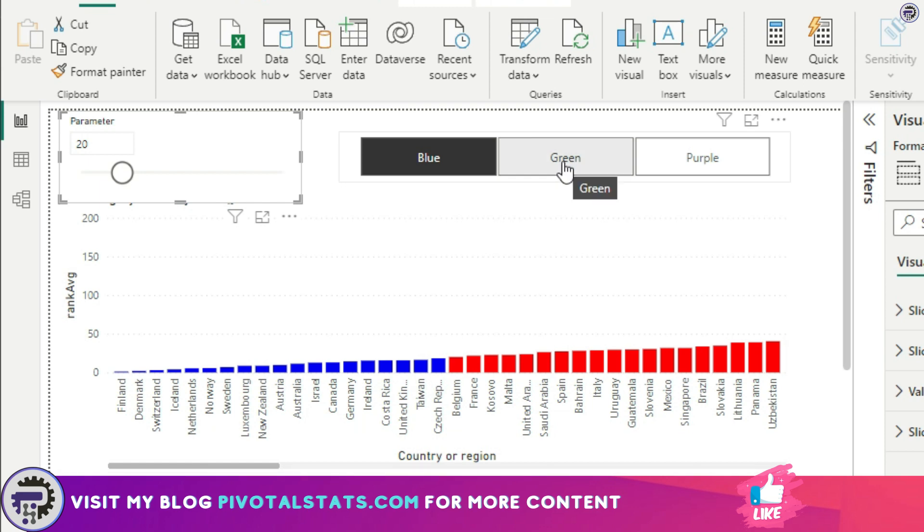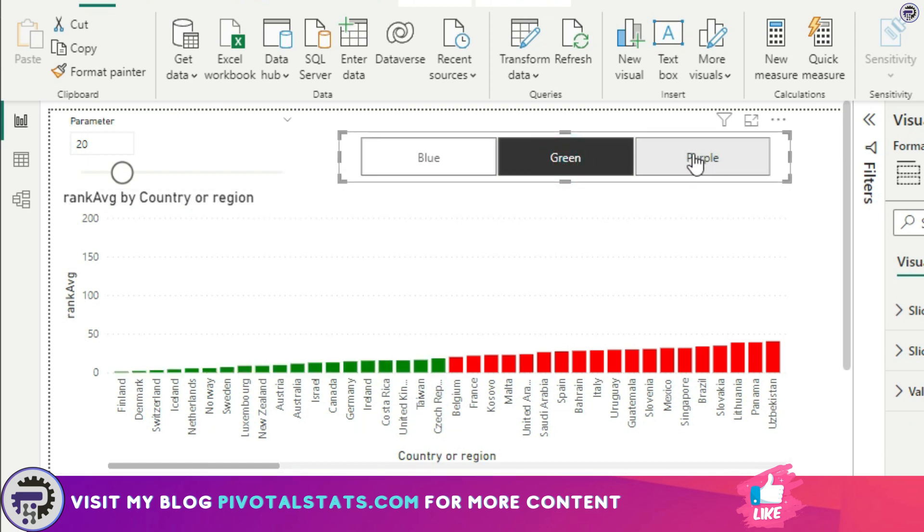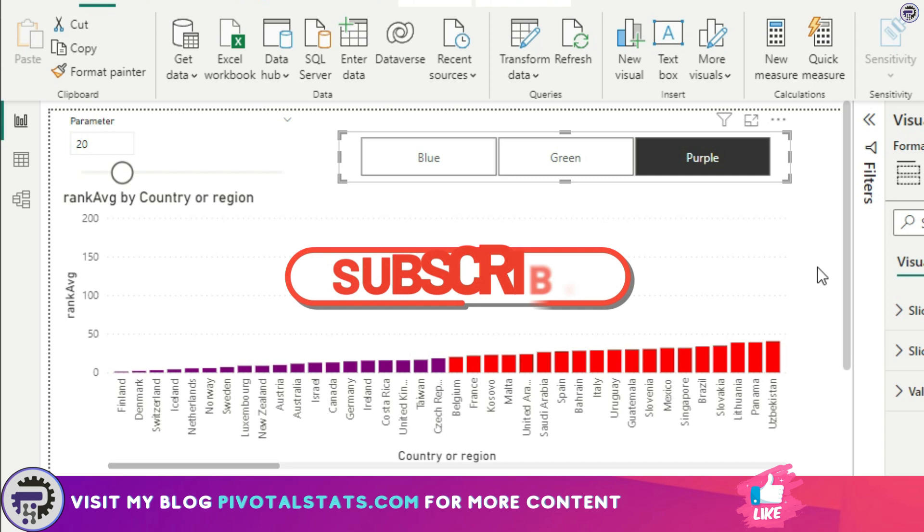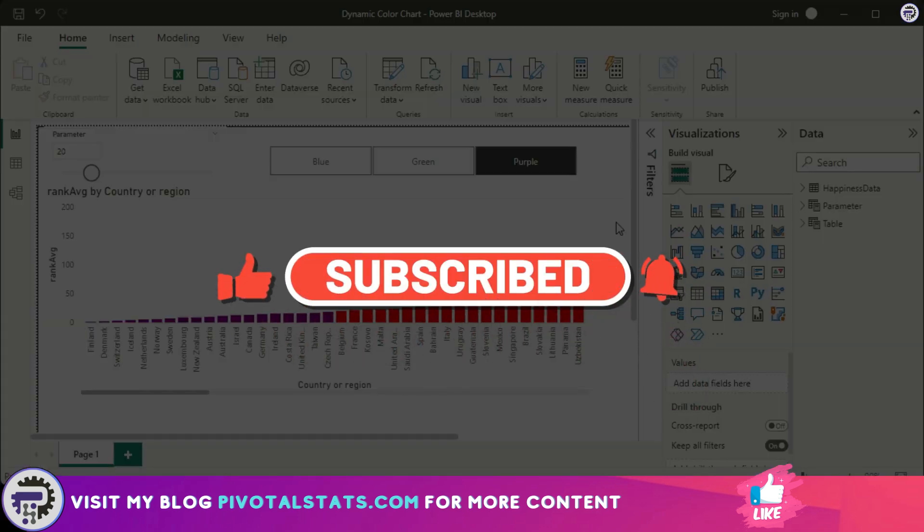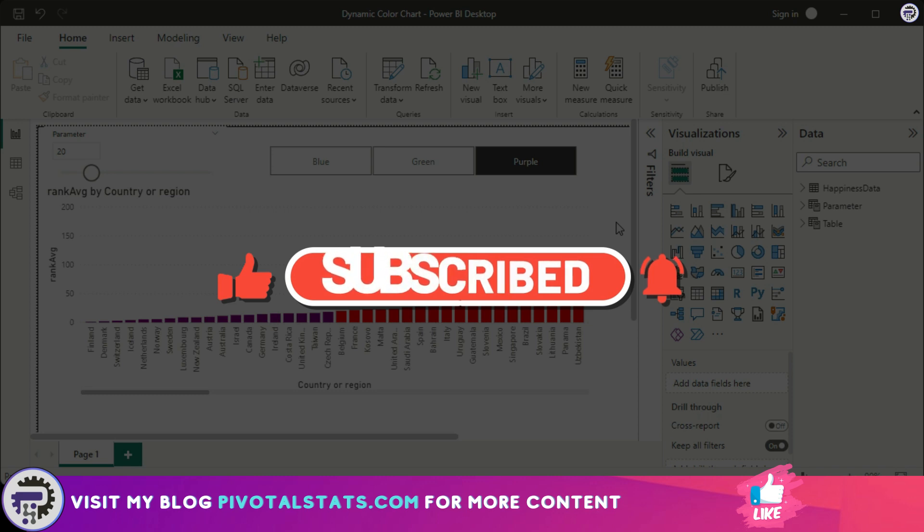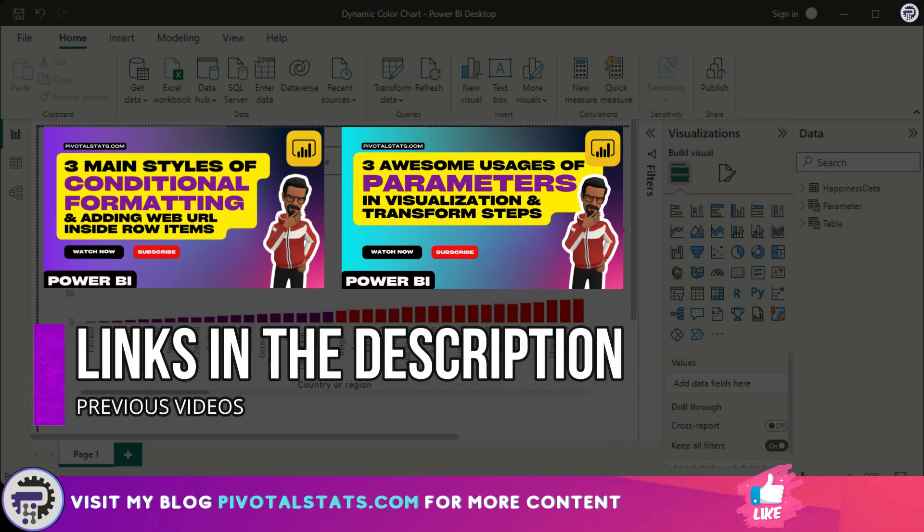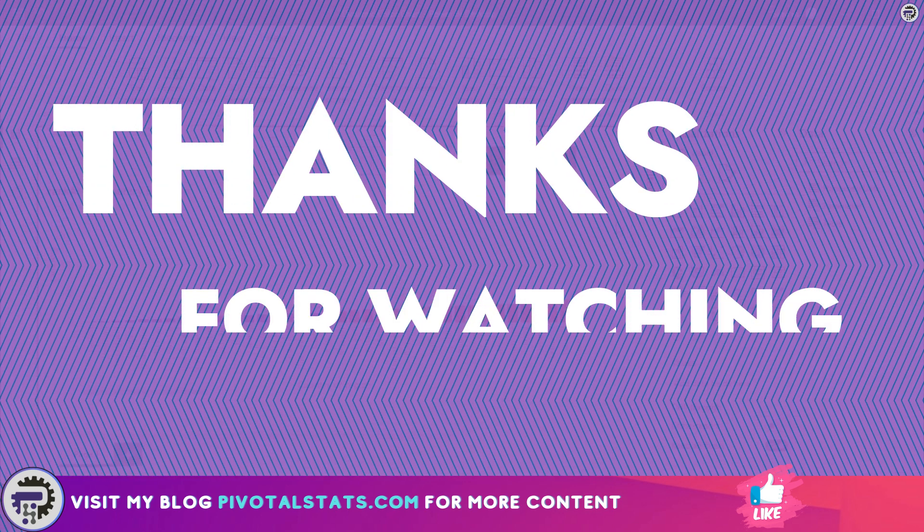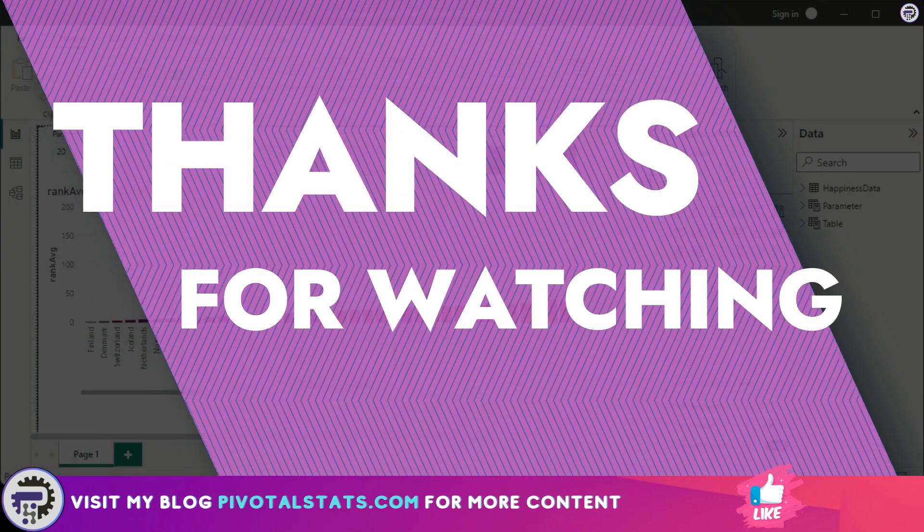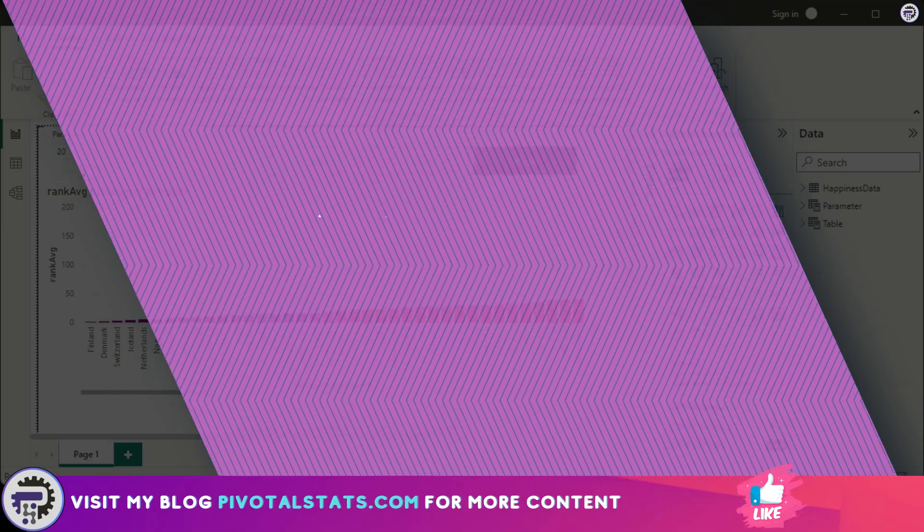Now if you want to understand the concept of parameters and conditional formatting much more in detail, then I would suggest that you check out the other videos that I created on that same topic. Links will be in the description in case you want to check it out. So that is it for today. Thank you so much for watching, and I'll see you in the next one.